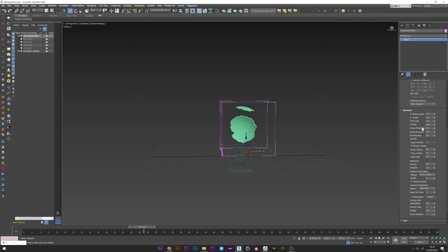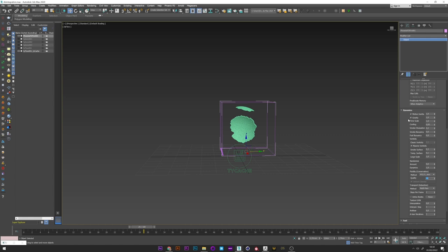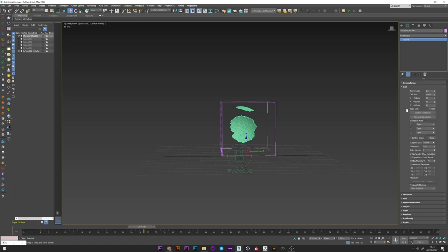Now in the dynamic tab. I don't touch anything here. I just put a little smoke dissipation. As a large scale to 1. And for the conservation I choose PCG symmetric. And a value of 40 to have a good conservation of the smoke.